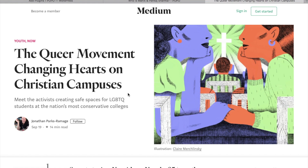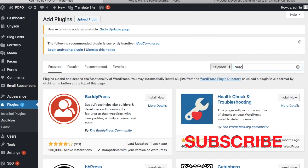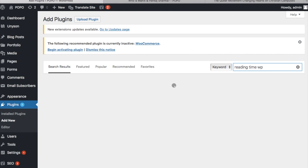You just have to open WordPress and search for a plugin which is called Reading Time WP. This is the plugin you have to install — it is a free plugin — and then activate it.